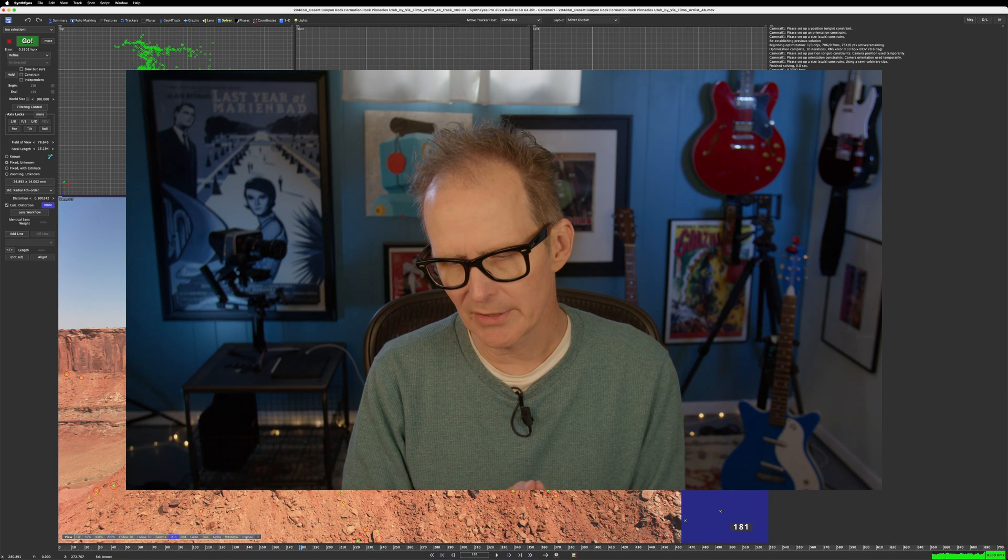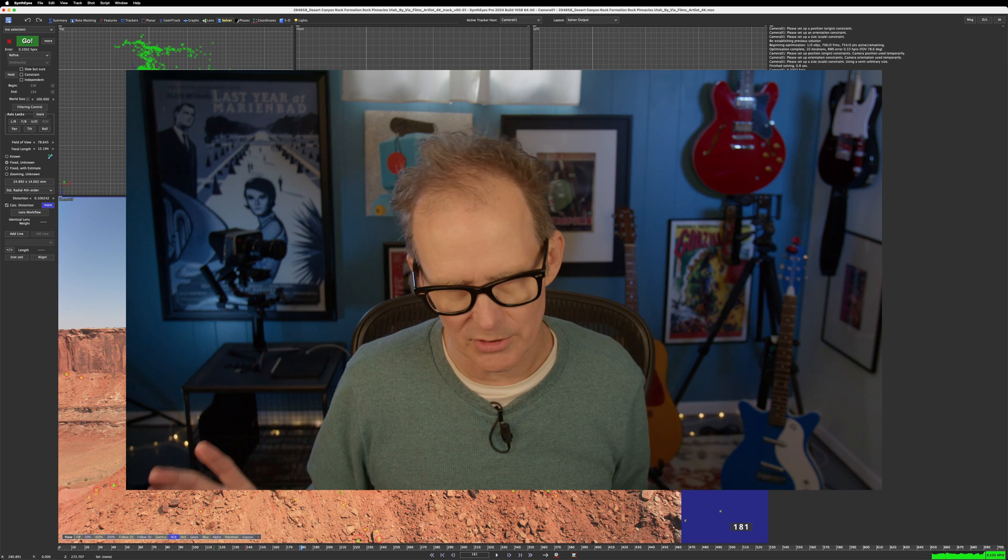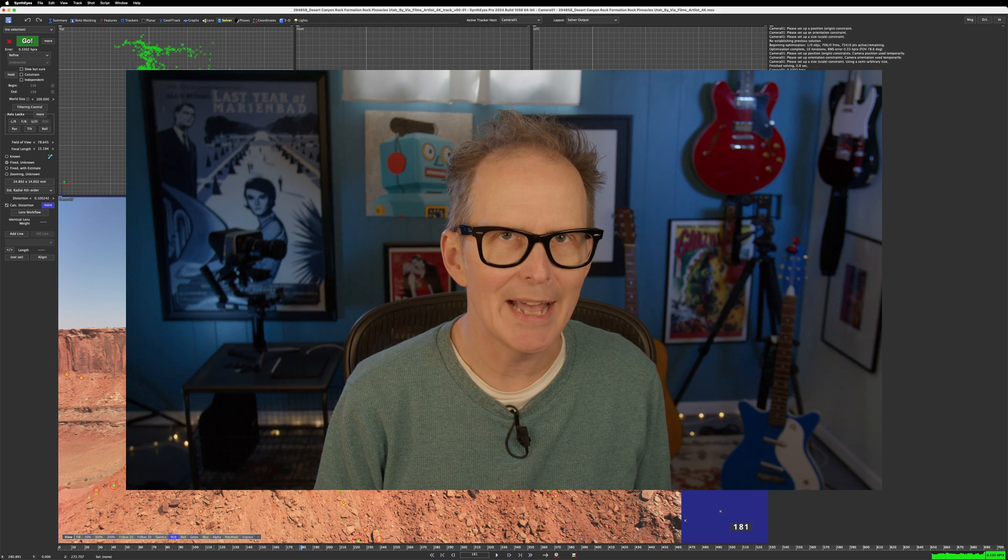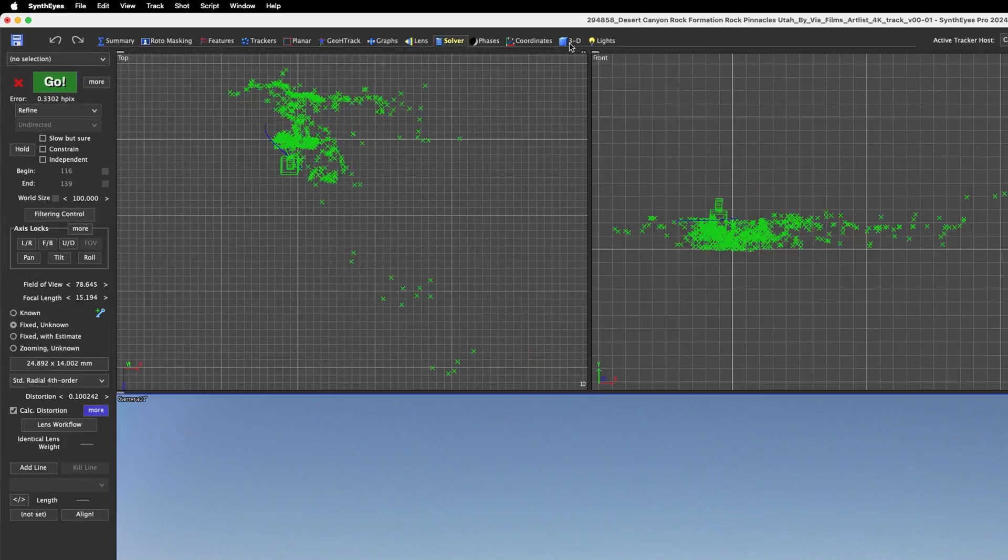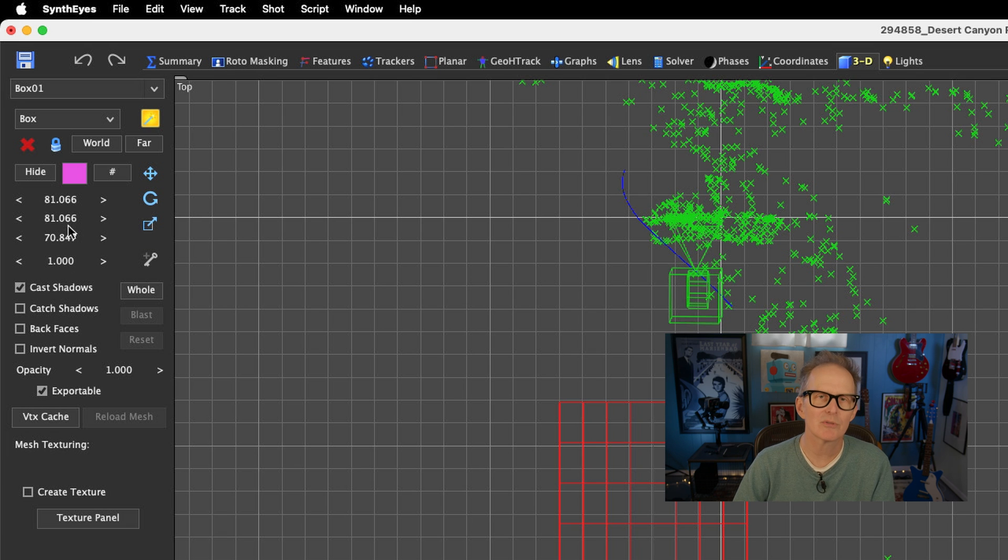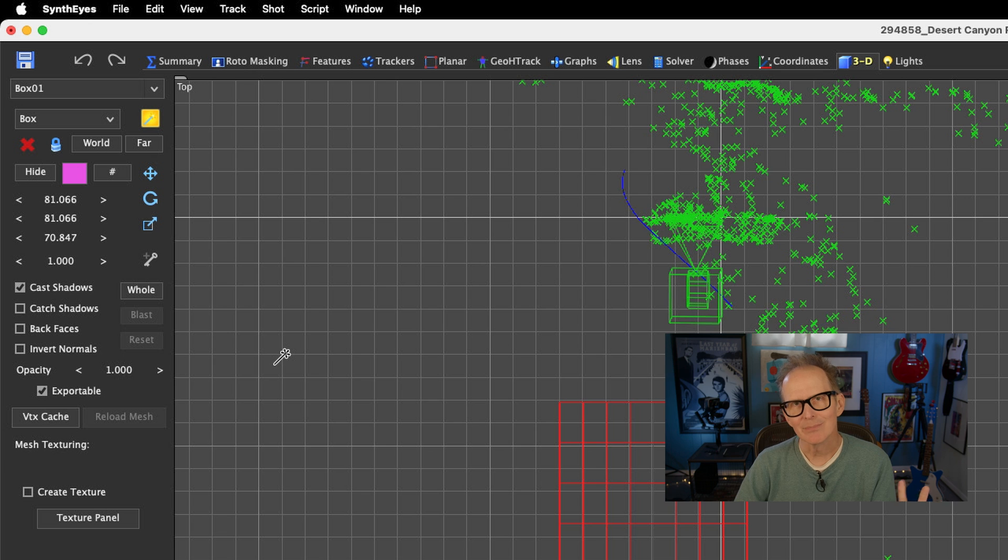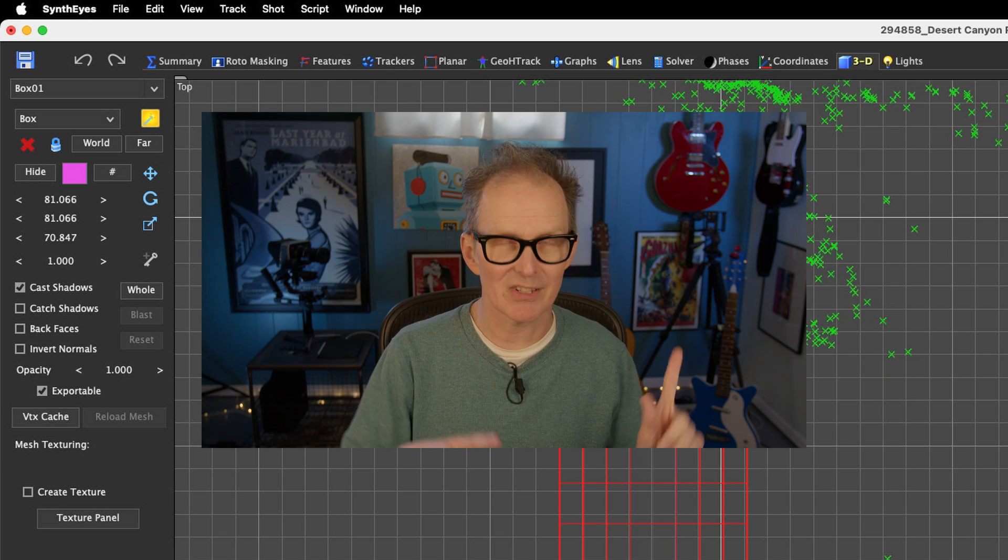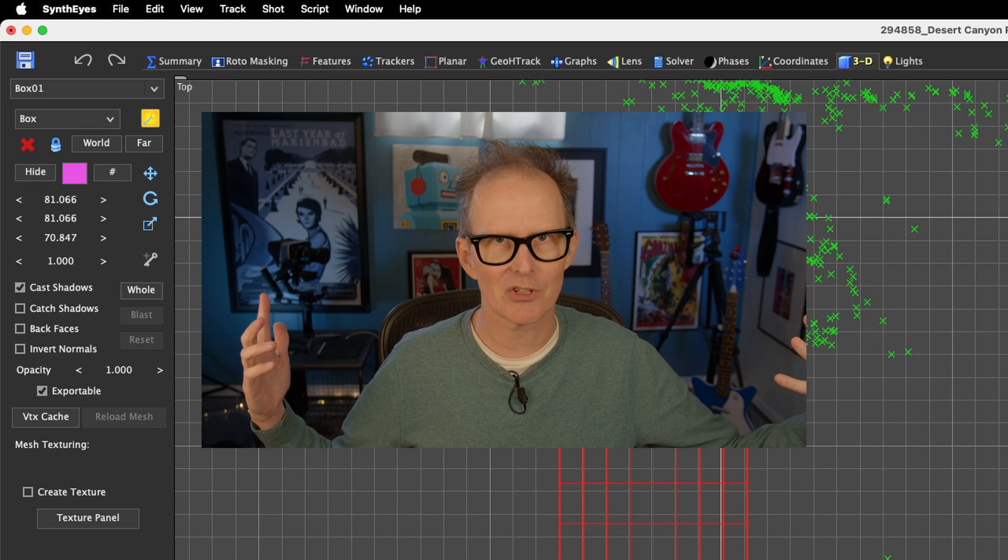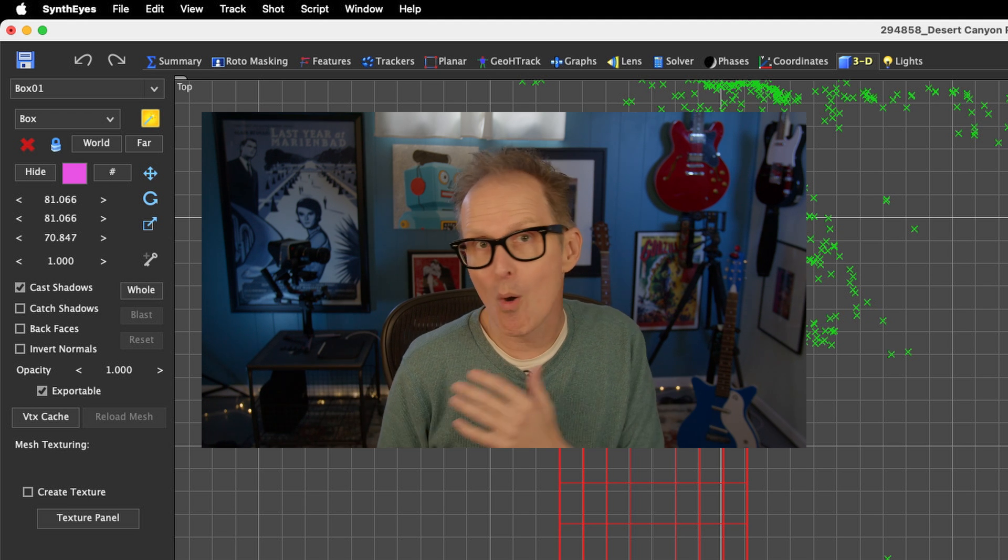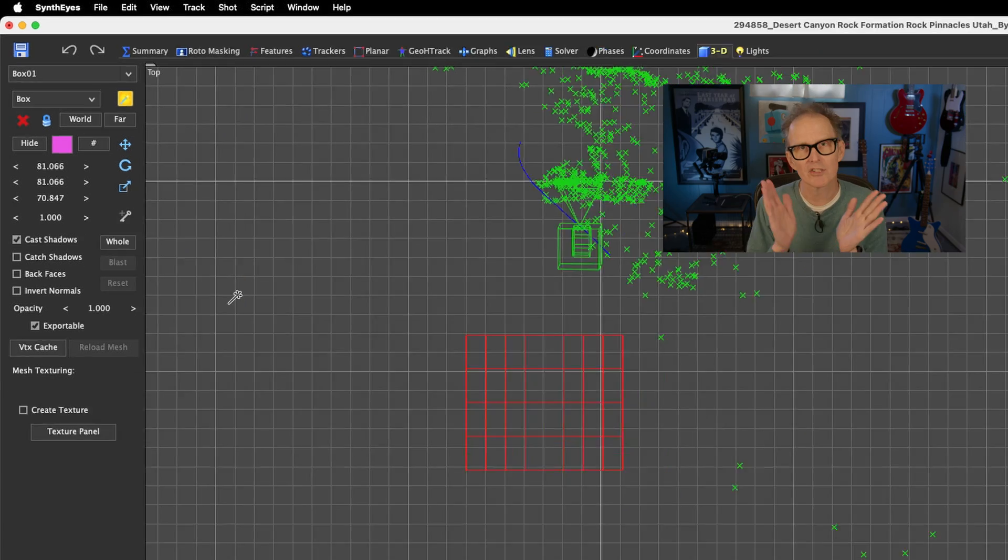One thing we have to understand about SynthEyes, and people ask about this a lot, what units does SynthEyes use? SynthEyes doesn't have a unit system. One unit can equal anything you want. So if in the 3D room we make a box and we'll see that it is 81.066 by 70 whatever, what do those numbers represent? Well, those numbers represent anything you want them to represent. So you could say that one unit is a meter, and now this box is 81 meters by 81 meters by 70 meters. Or you could say they equal centimeters, or inches, or feet, or miles, or kilometers, whatever you want.